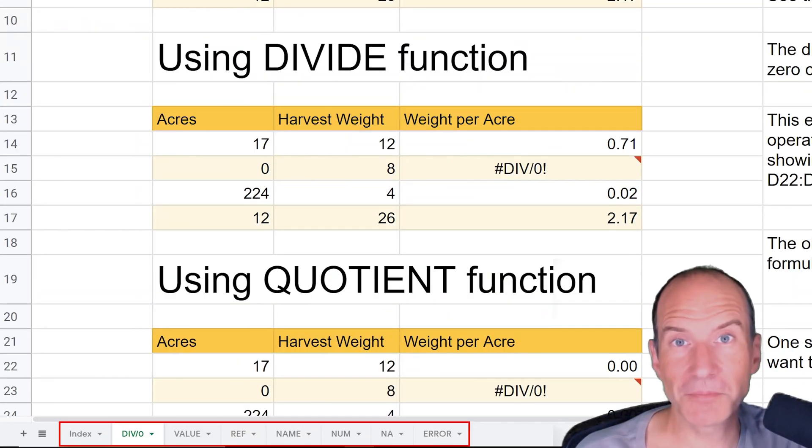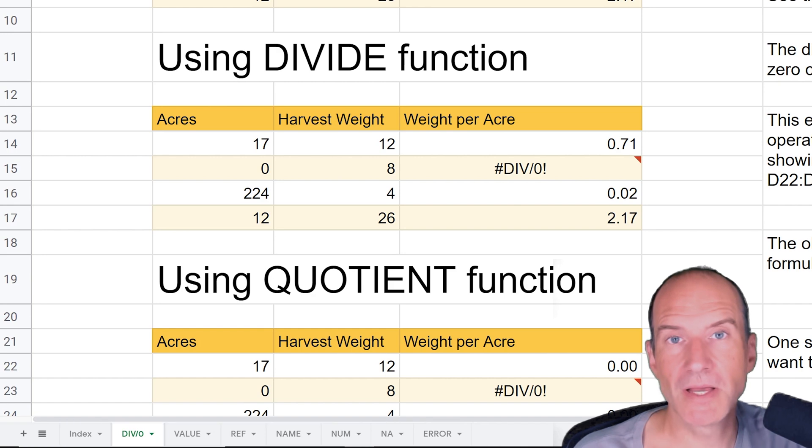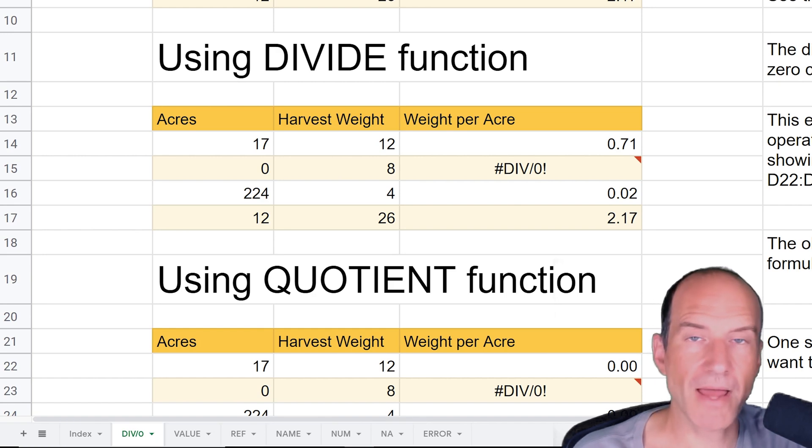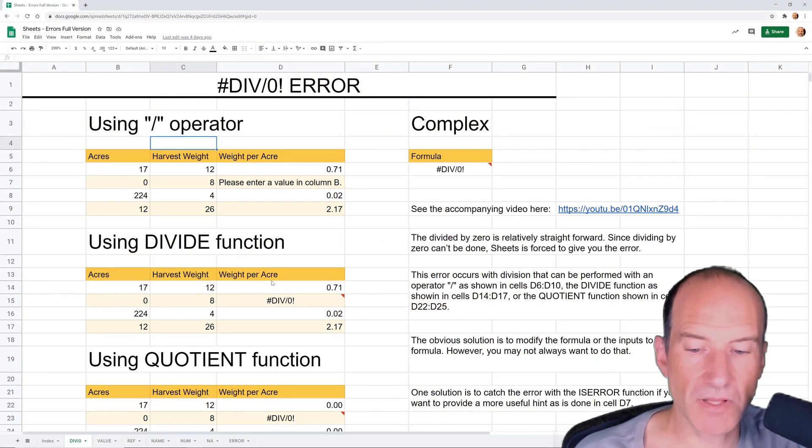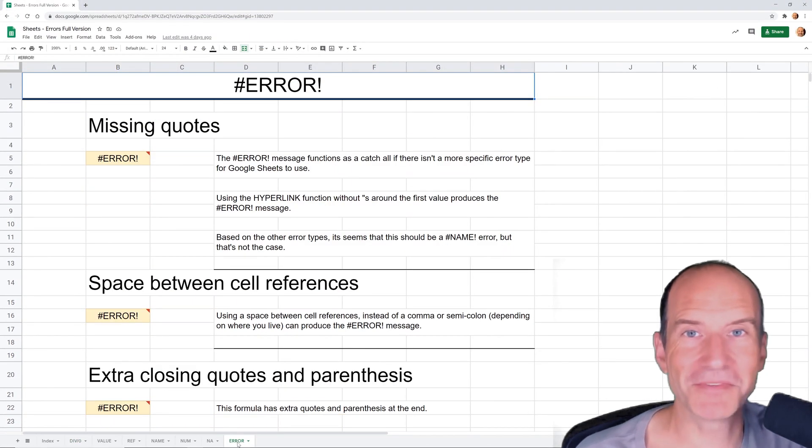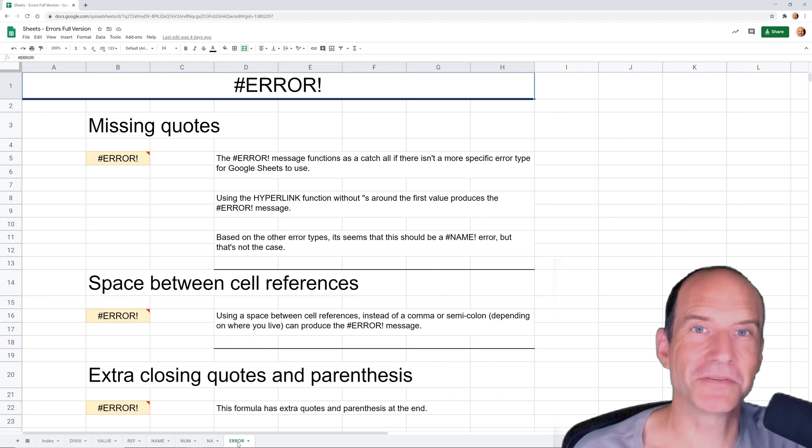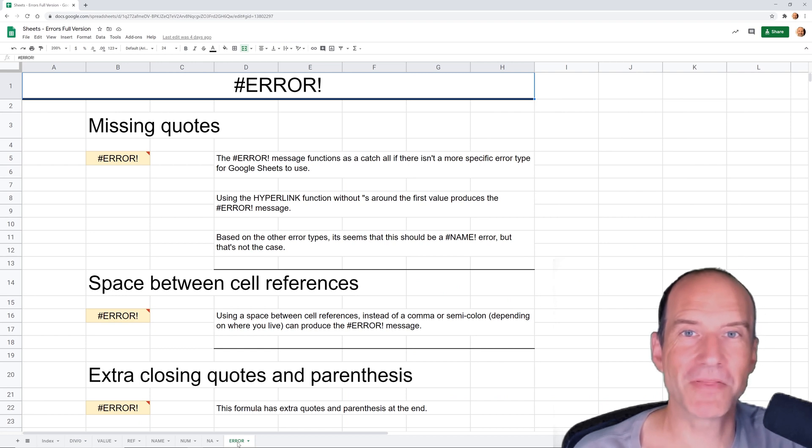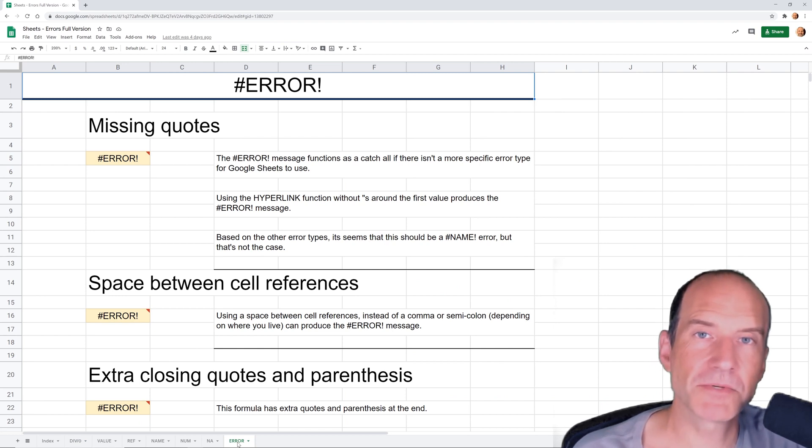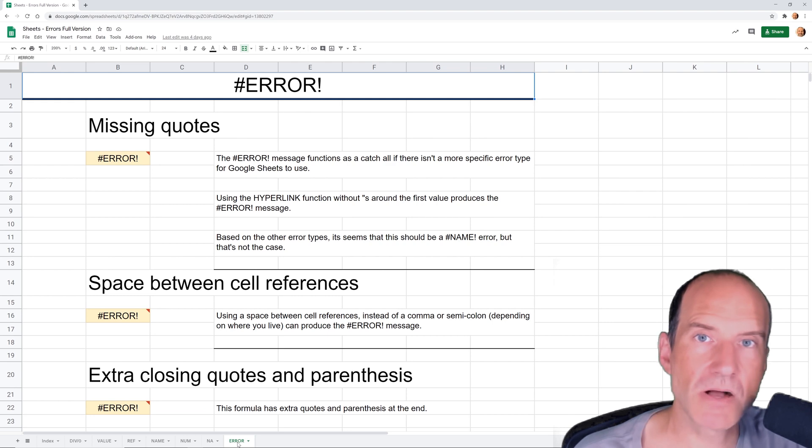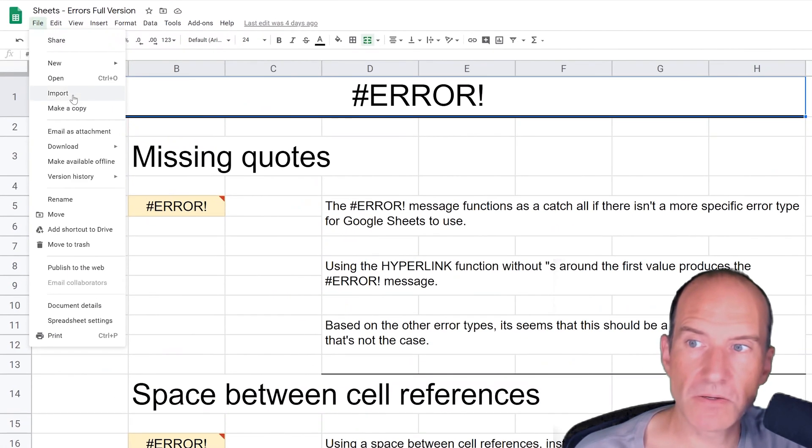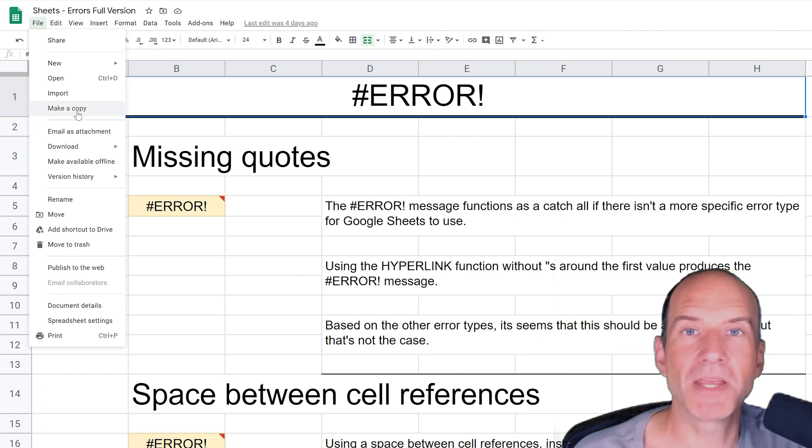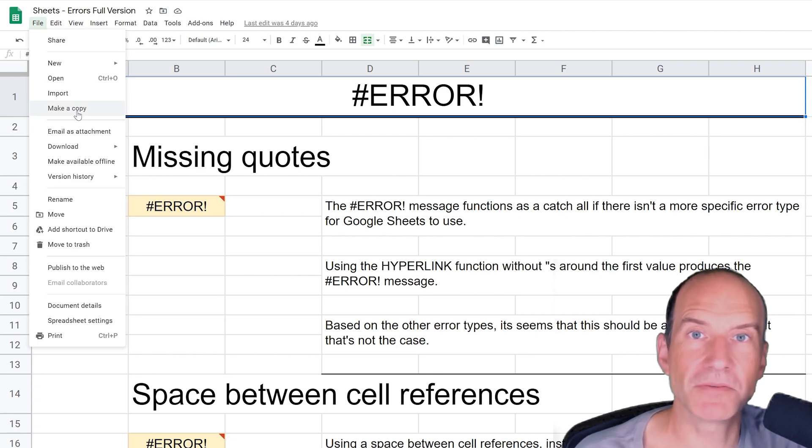So if you want access to the spreadsheet that has all of the errors in it, and it has added notes to it, and even the error message that's not a specific type, so there's some information about that, follow the link in the description or the link that's on your screen right now, and you can get access to it. And if you go to file, make a copy, you can copy it into your Google Drive and reference it whenever you run into one of these errors.